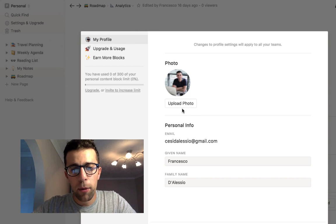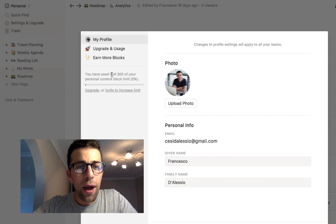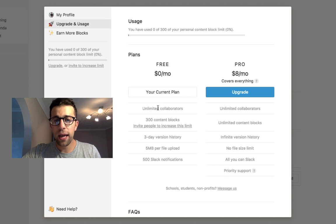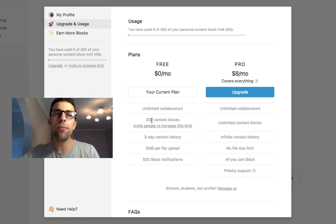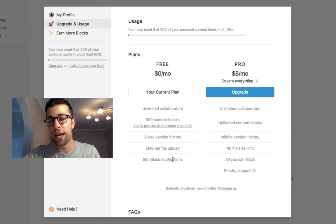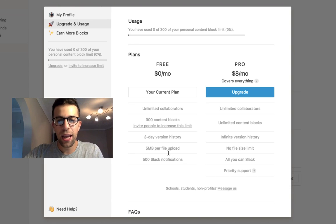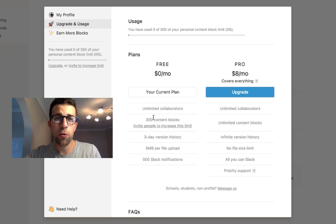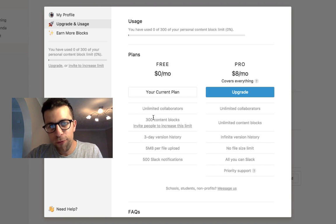You can add new pages, and there's a settings page where you can update your profile photo, though there's not much detail there. I'm currently on the free plan — zero pounds. I have zero of 300 personal content blocks used, limited collaborators, a three-day version history, a five megabyte per file upload limit, and 500 Slack notifications. I don't think you'd hit 300 content blocks too fast, but if you start adding lots of content you might get close. If you're fairly frugal with usage, the free plan is fine.